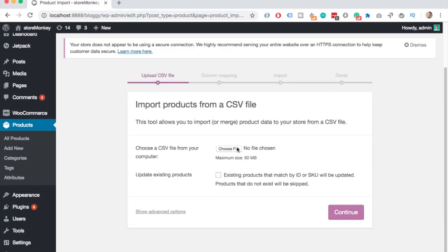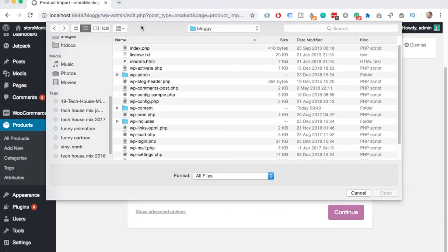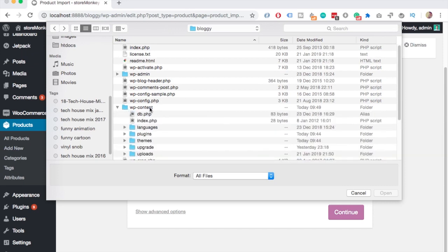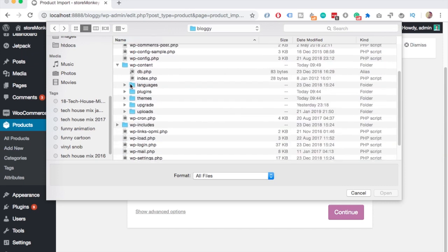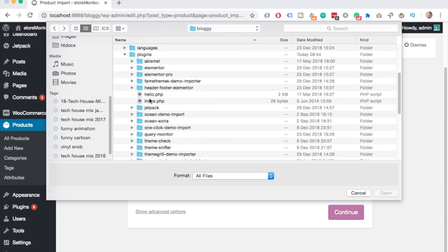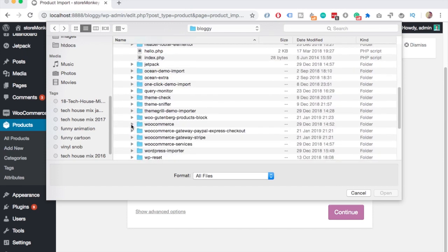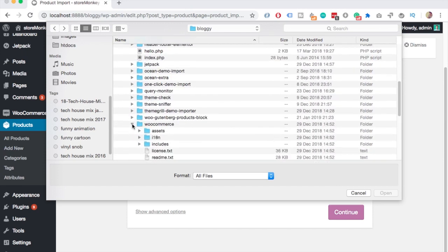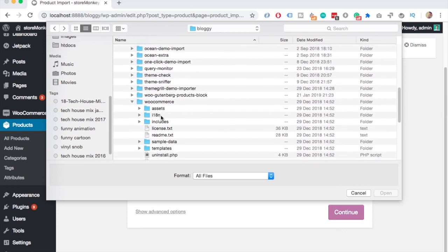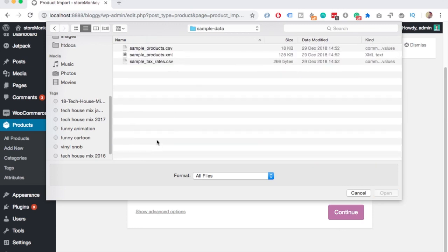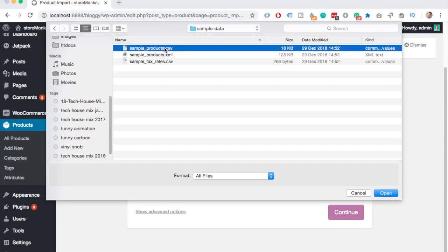Next, just choose File, then go inside the wp-content folder, select Plugins, and there should be a WooCommerce folder. Open it up and you should see a SampleData folder. In that folder you'll see three files — pick the sample products CSV.